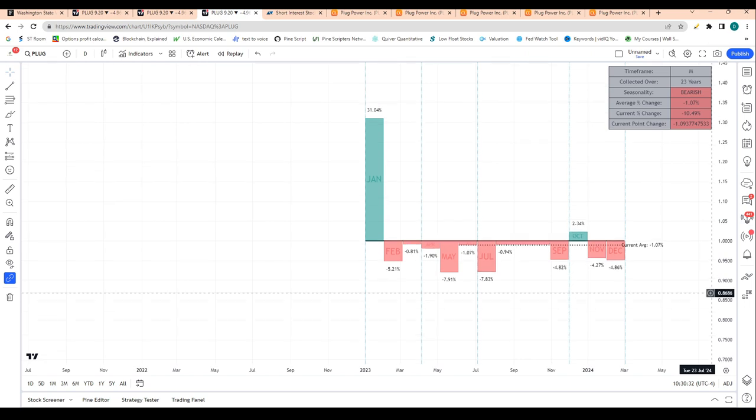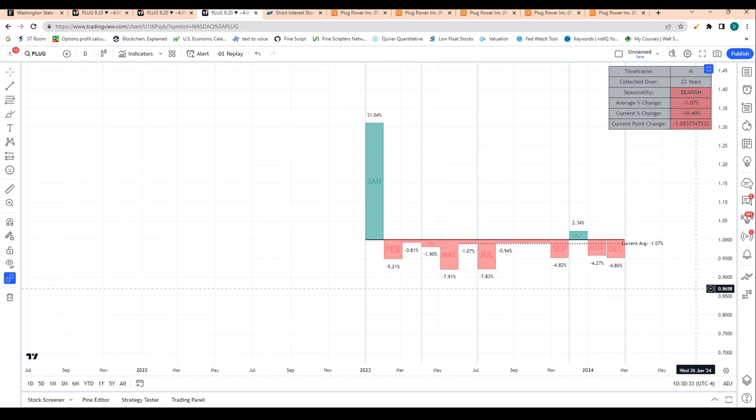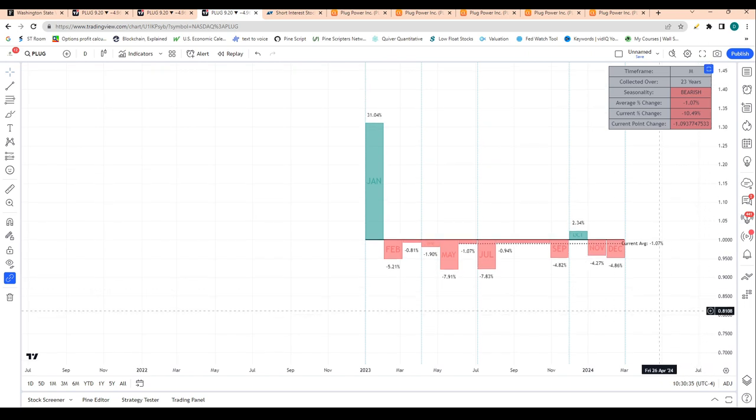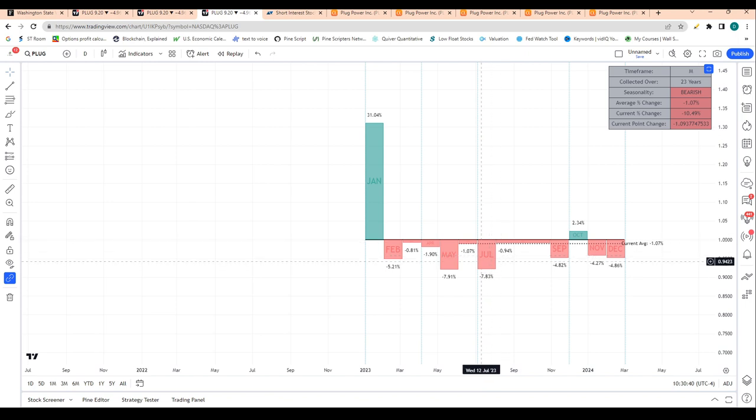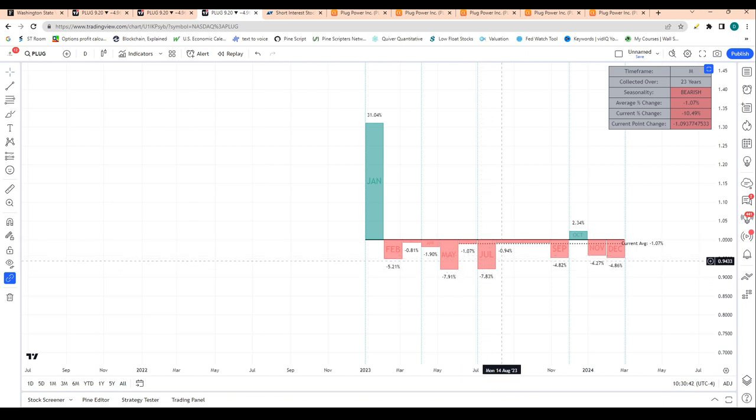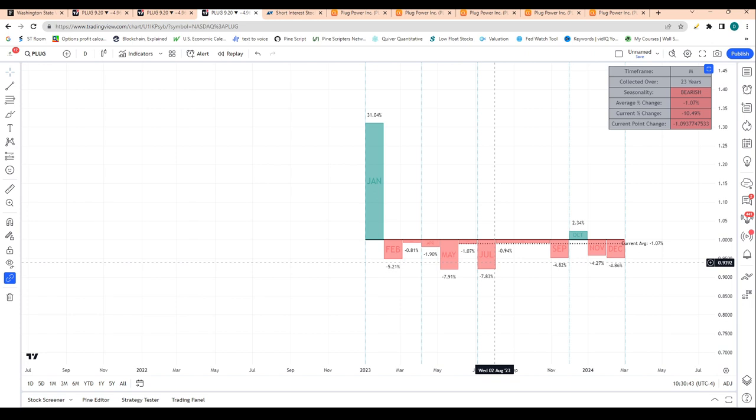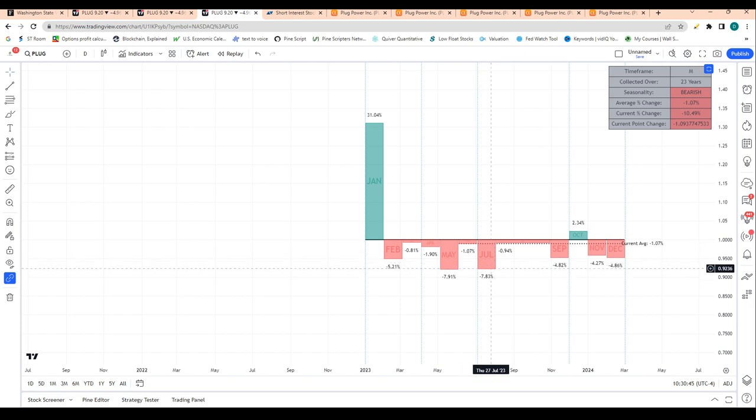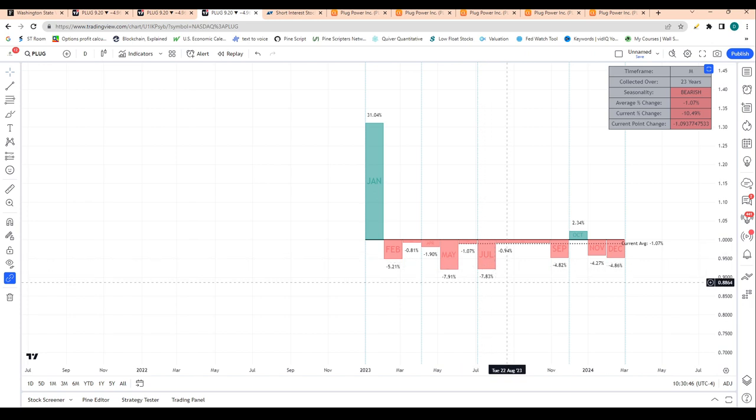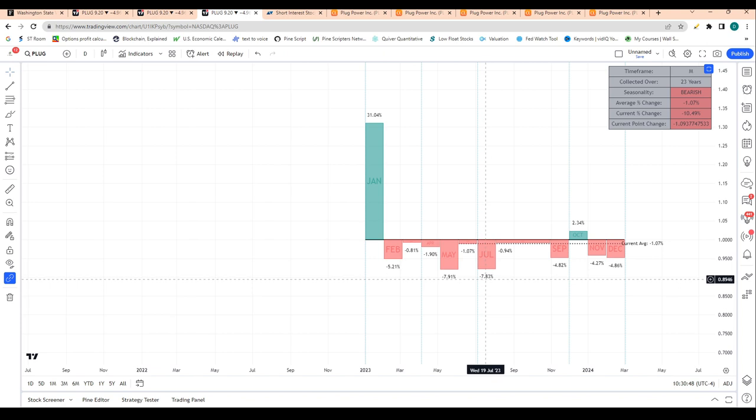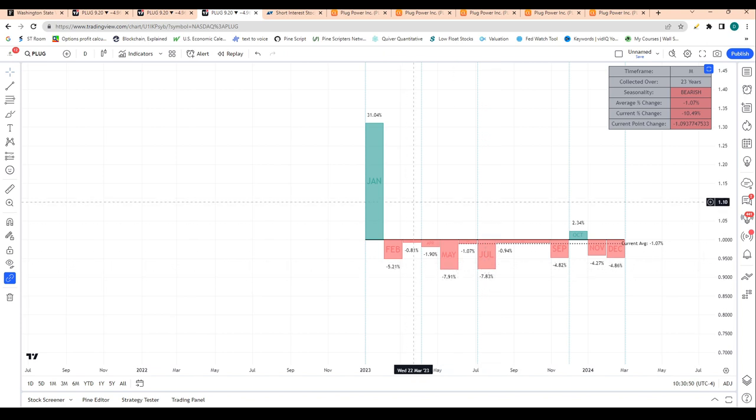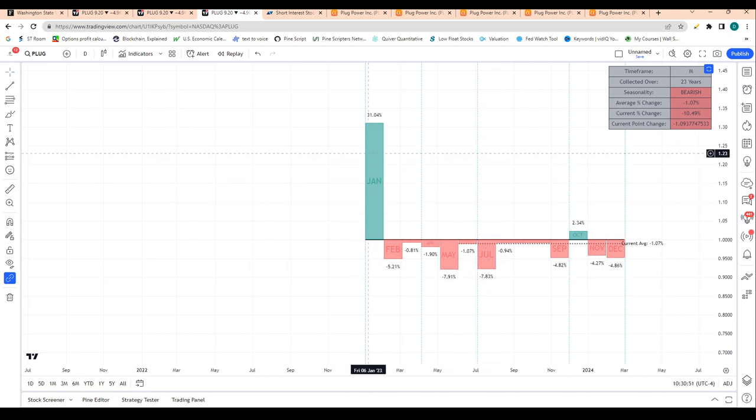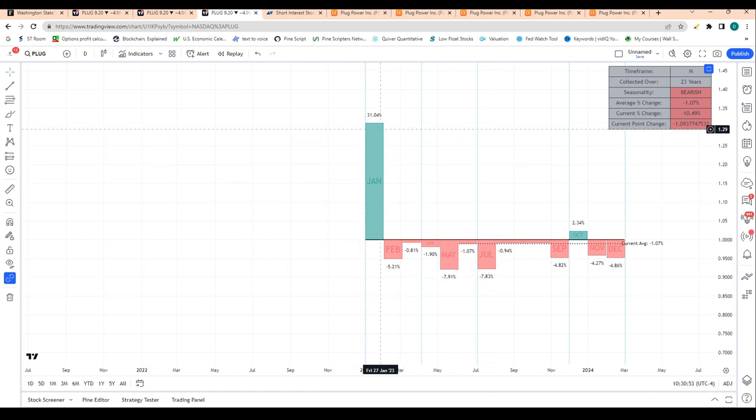June is basically a net even month, and then July is a bearish month. We're falling below all daily moving averages, technicals don't look good. I do think we likely continue down lower to about $7.50, especially since we have bearish seasonality trends in July as shares typically drop 7.8%.